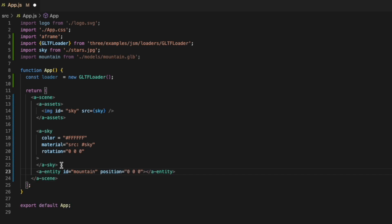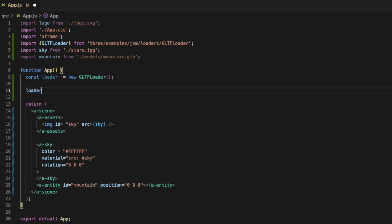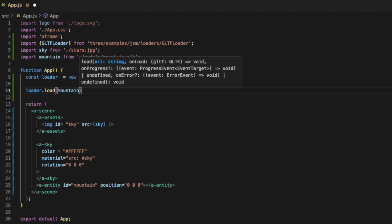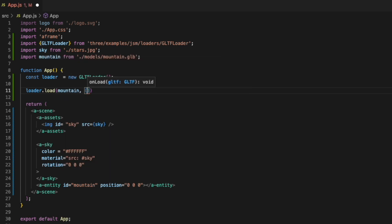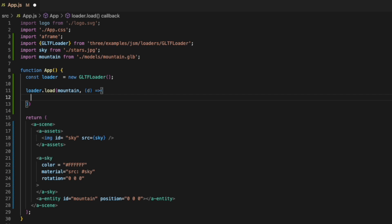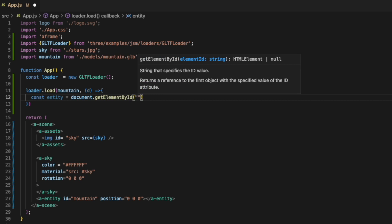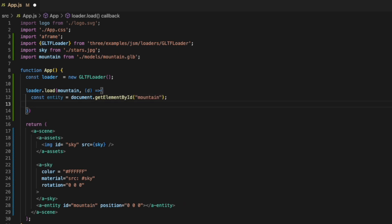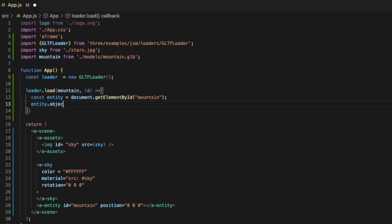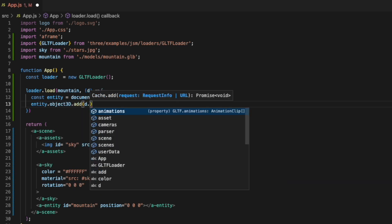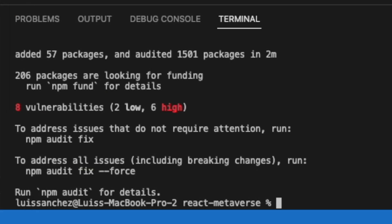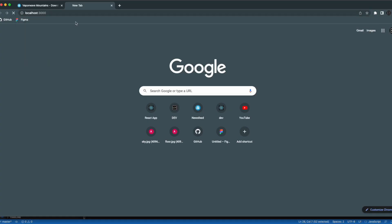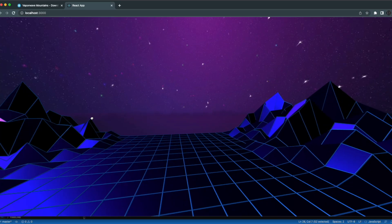Next we can import this file. I'll import it as mountain from and we'll just pass in the models path to that mountain.glb file. Next we'll add this entity and we'll set the id of the entity to mountain. And the position we'll just set it to 0, 0, 0. Next we'll come back up to this loader. We're going to say loader.load. We'll pass in this mountain object. Then we'll pass in a function that has a d parameter. And then inside of here we'll create a constant entity and set it equal to document.getElementById. Pass in that mountain id. And then we'll say entity.object3d.add and we'll pass in d.scene. And this will add that model into our A-Frame scene.